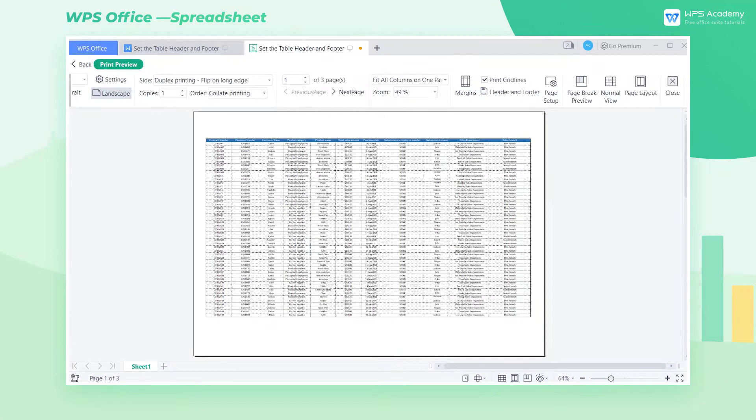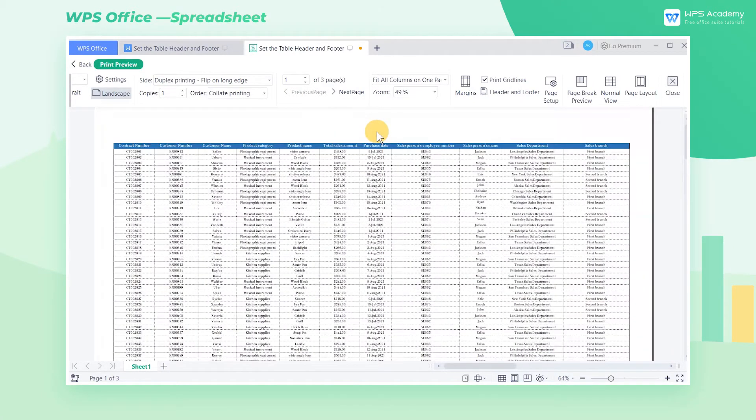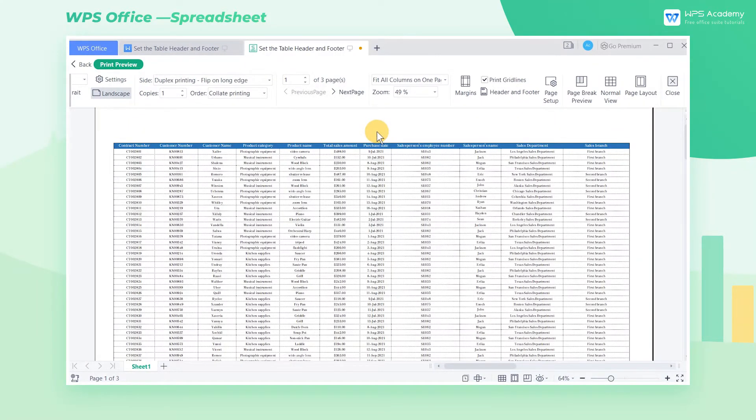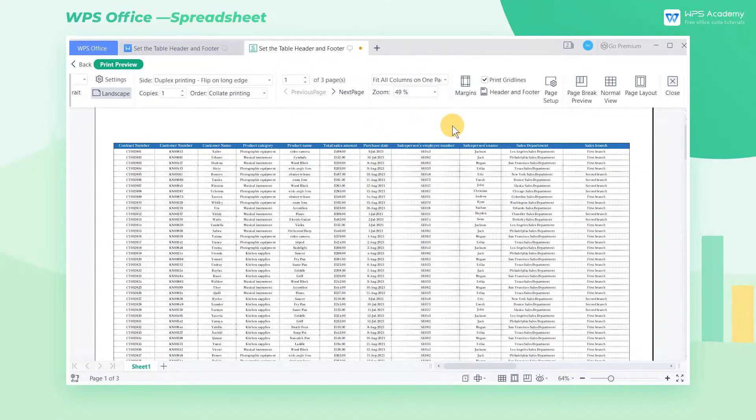In our actual work, we sometimes need to add information such as time, page number, and logo in the header and footer of each page to make it more normative. So how do we set the table header and footer?